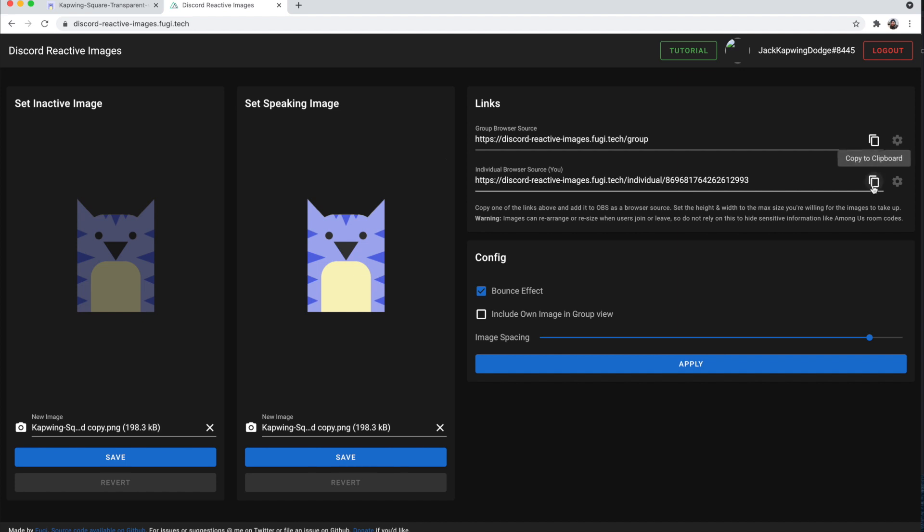And then once that's done, you're going to just copy this link, the second link, not the first link. You're going to copy the one that says you, and that is longer.